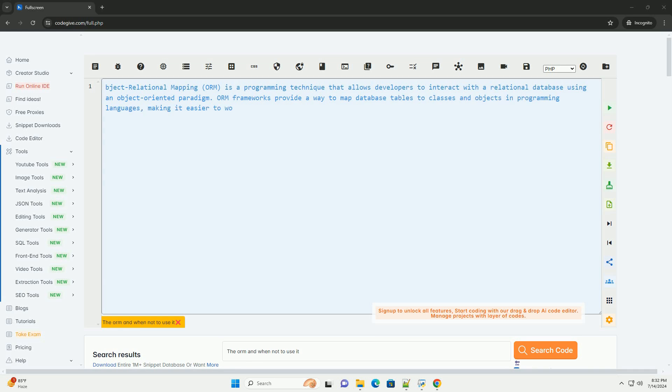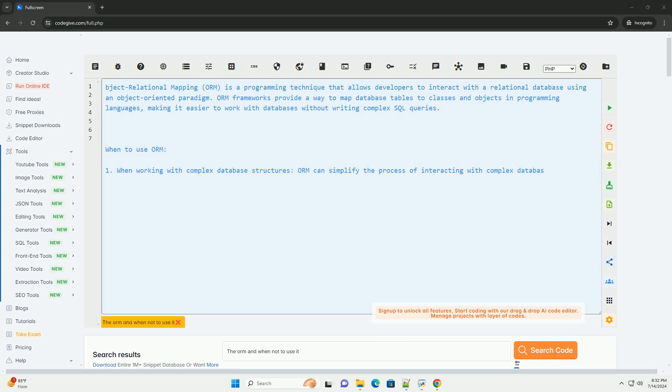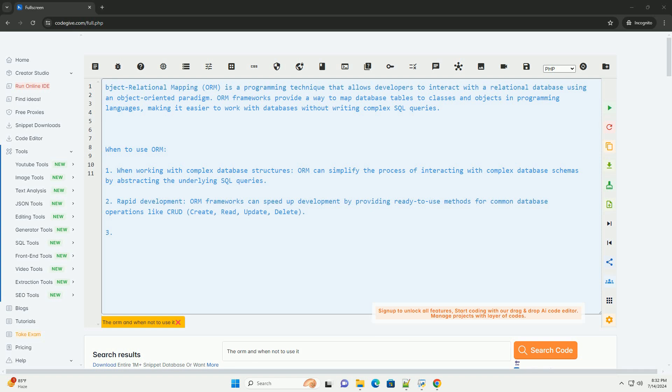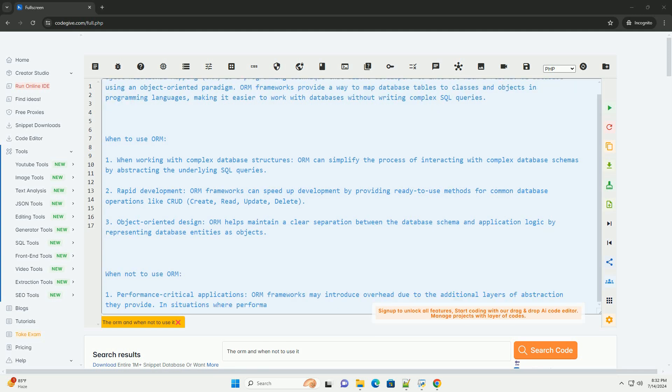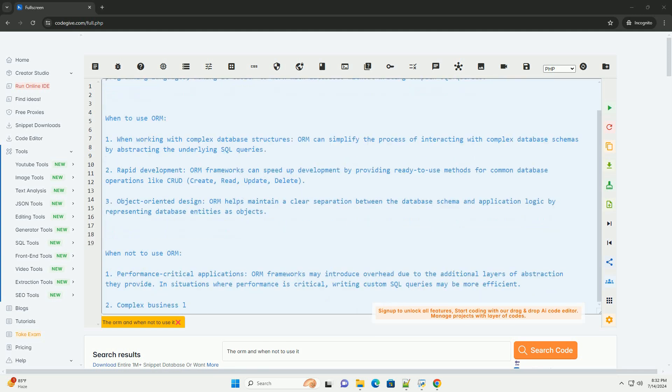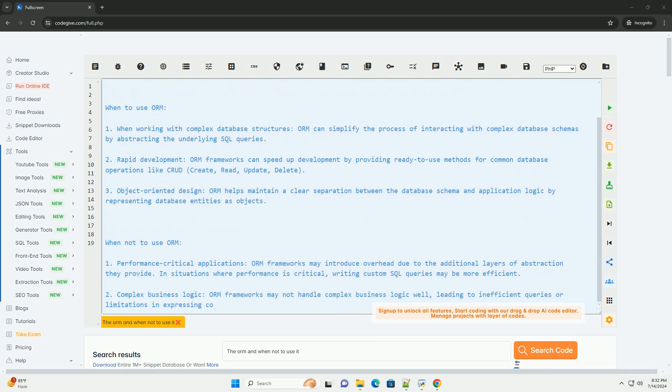Object Relational Mapping, ORM, is a programming technique that allows developers to interact with a relational database using an object-oriented paradigm. ORM frameworks provide a way to map database tables to classes and objects in programming languages, making it easier to work with databases without writing complex SQL queries.